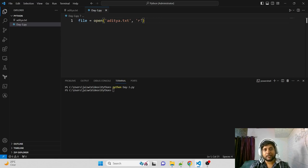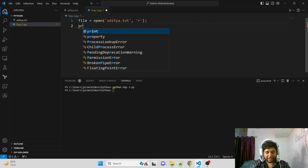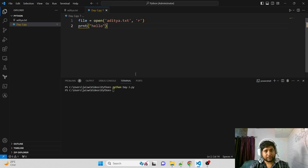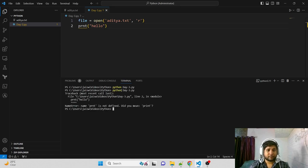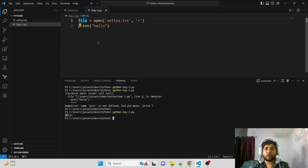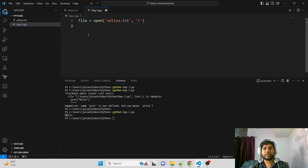To confirm the command ran, I can add a print('hello') statement. When I run the file again, it prints 'hello' - Python executed the open command first, then moved to the second command. So the open() call makes the file ready for reading. Now let's look at how we actually read the file.